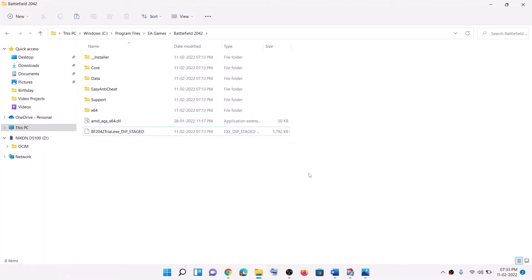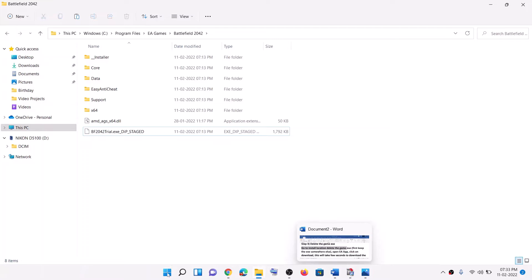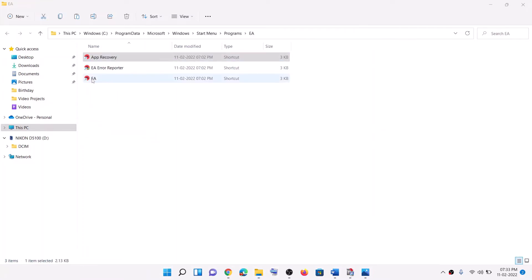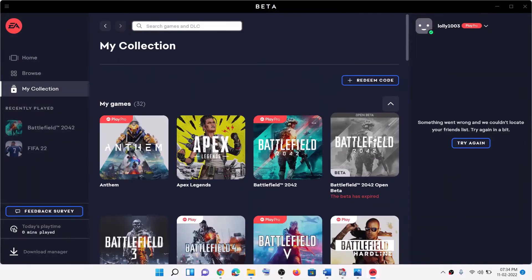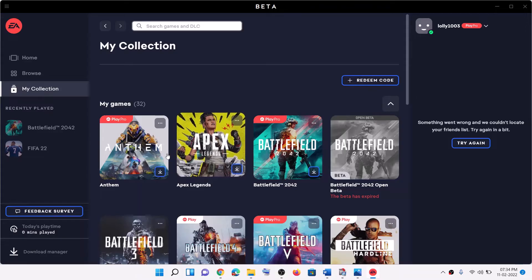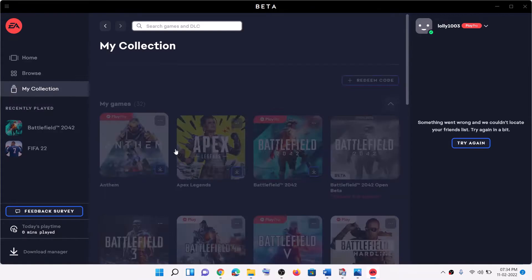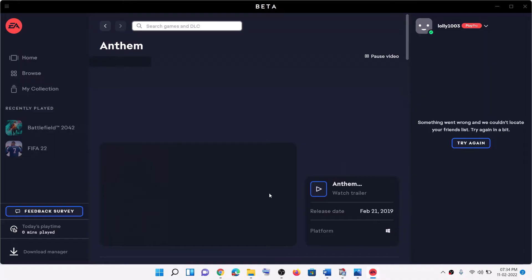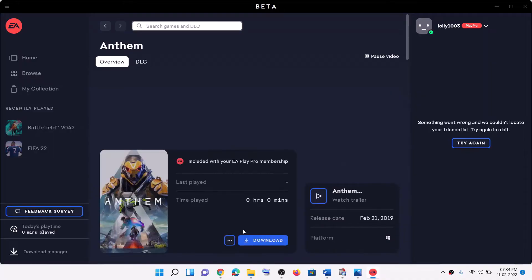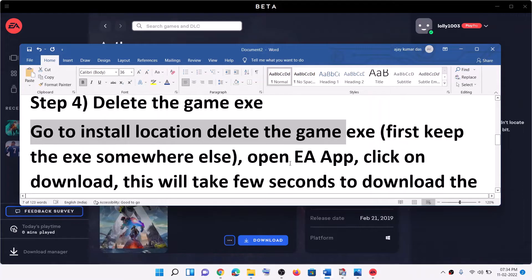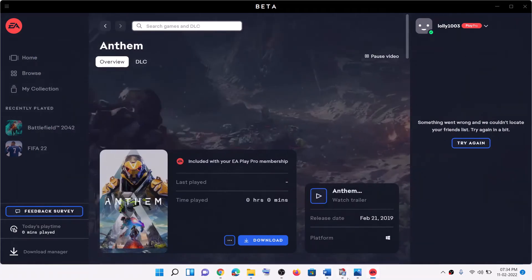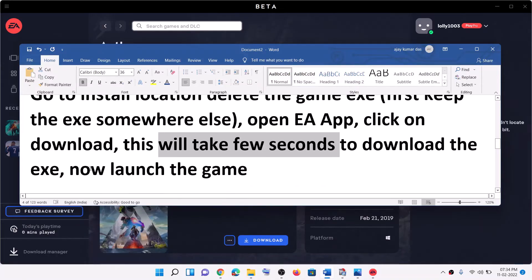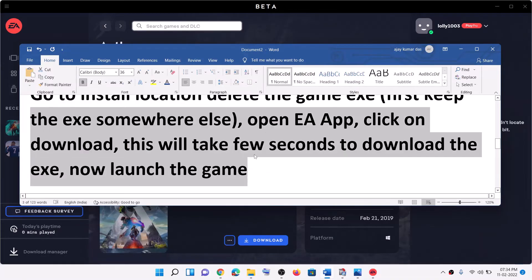Right-click the game EXE and click Delete. Once the EXE file is deleted, open EA app, go to My Collection, and click on the game that was giving you the error message. Click on Download — this will only take a few seconds because we are not deleting the complete game folder, only the EXE file. Once the EXE is downloaded, go ahead and launch the game.